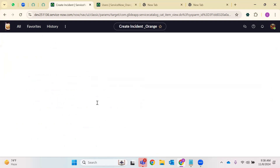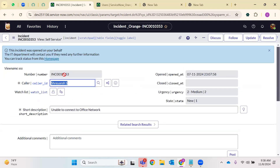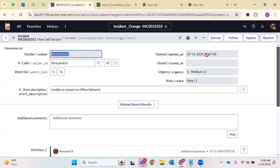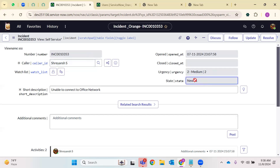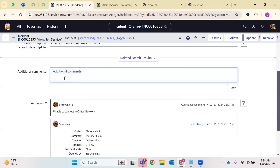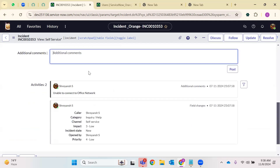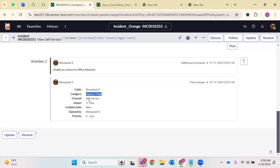Please describe your issue below — for example, 'Unable to connect to office network' — and just click Submit. The search results are KB articles — we'll be talking about those. If you notice, this incident form is different from what we normally see because only limited fields are visible on this form. I can see the number field but I don't have access — whenever you see this stop icon, it means it is a grayed-out or read-only field. Urgency is two, state is new. This is my short description, and I just have additional comments to write.